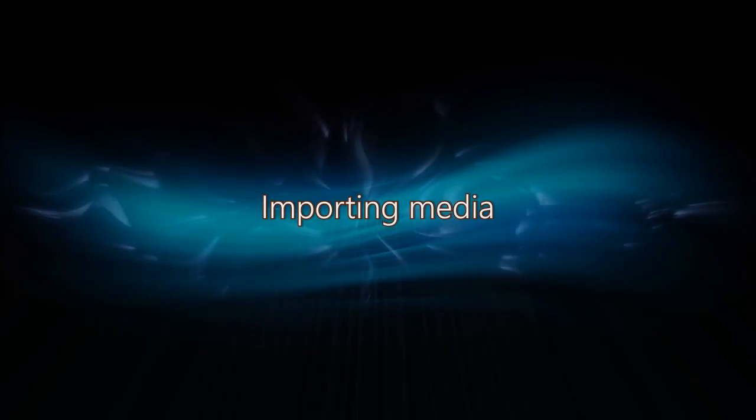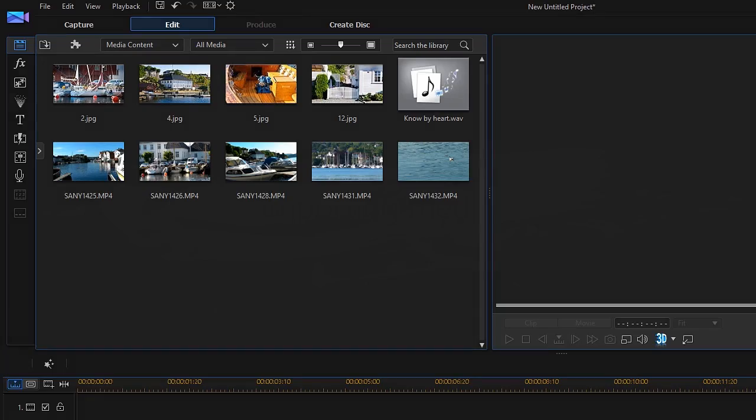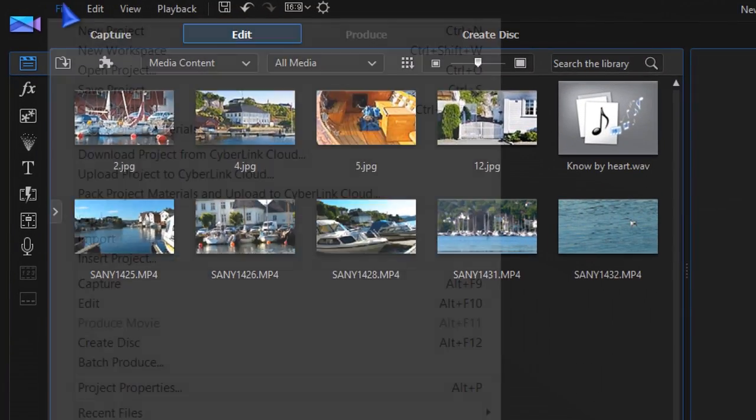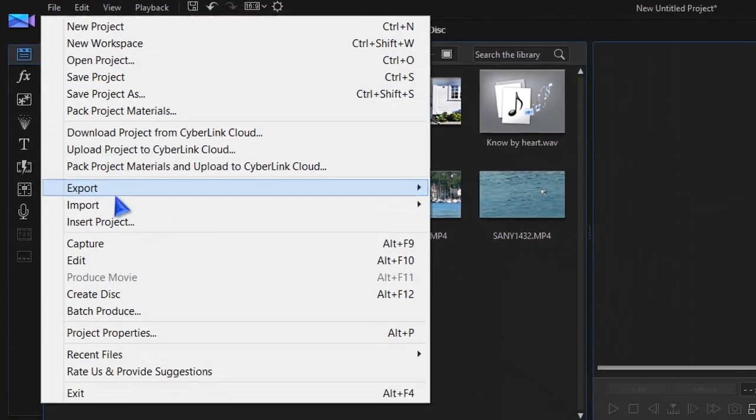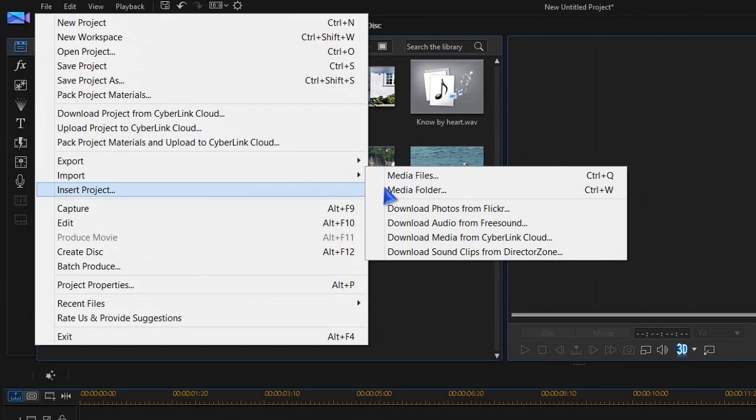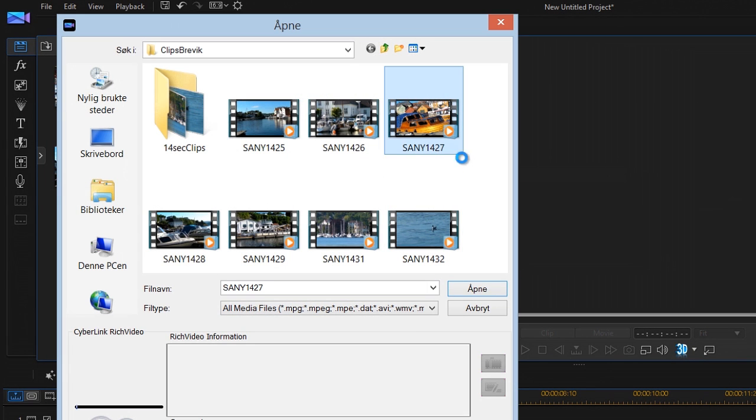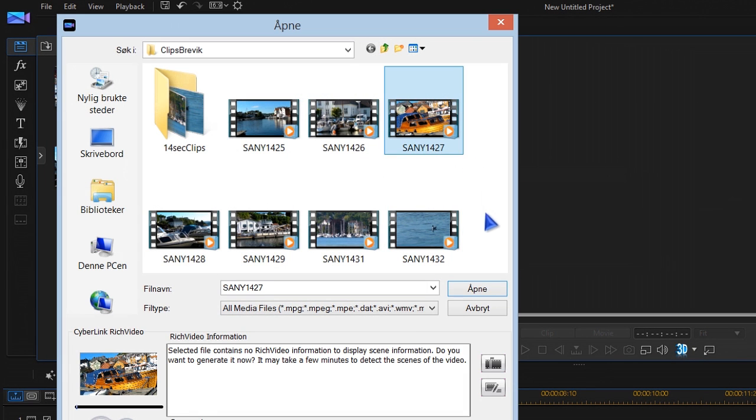The media library gives you several options for importing and displaying media. Locate and select the clips, images, or audio, and click Open.